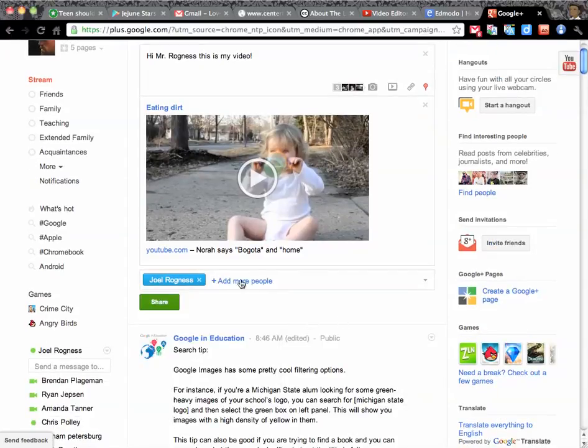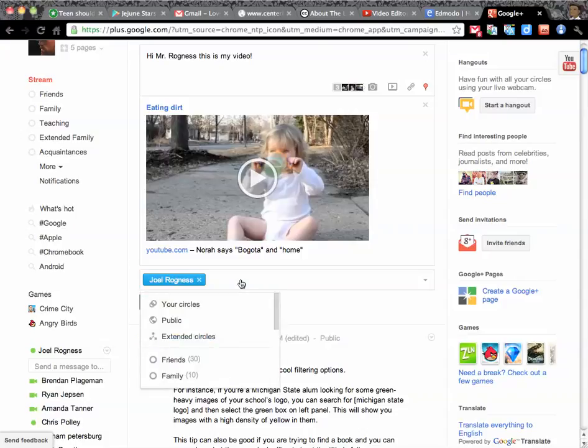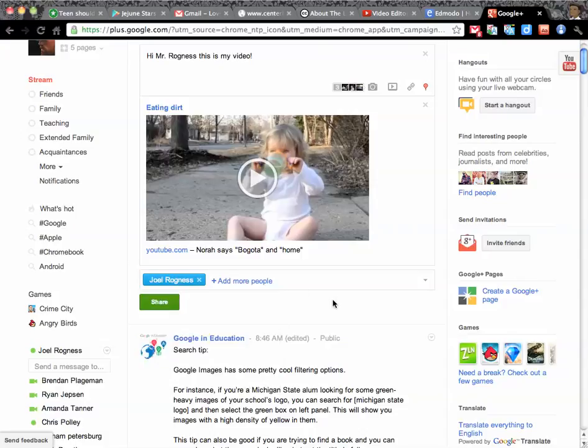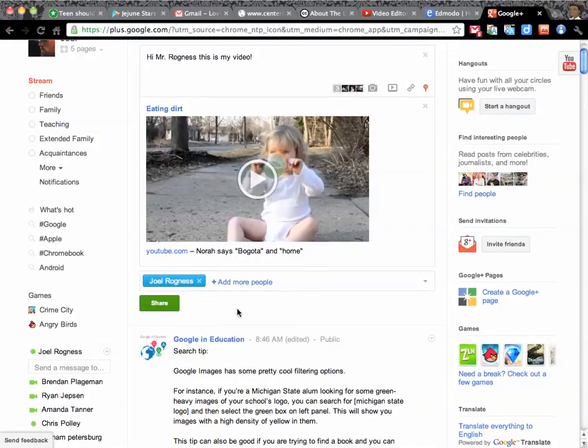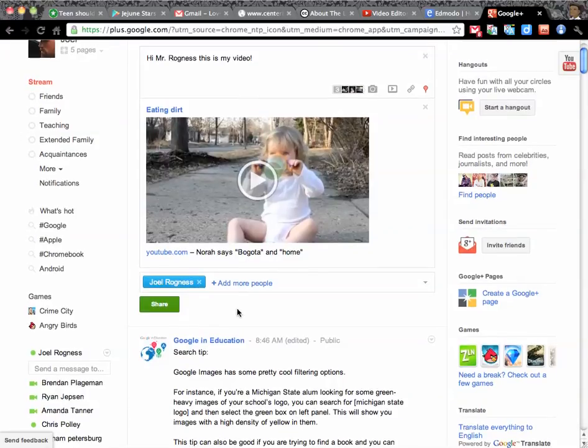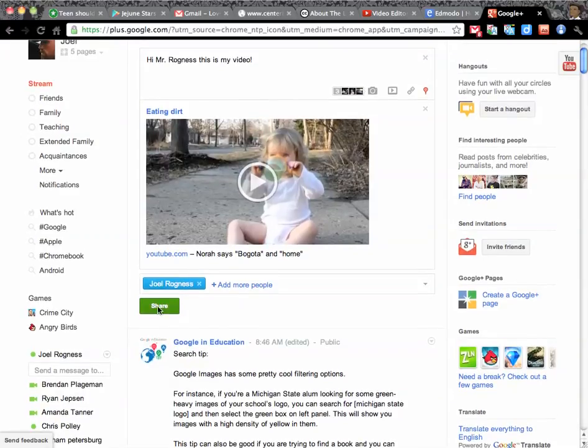So you can choose whomever you would like to send it to. You can send it to your friends, you can send it to me, you can send it to whomever. For today, I would like you to send me a direct message with your YouTube video that you made last week. And then you simply click share.